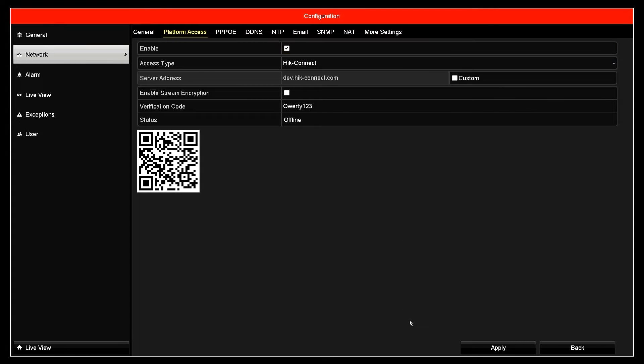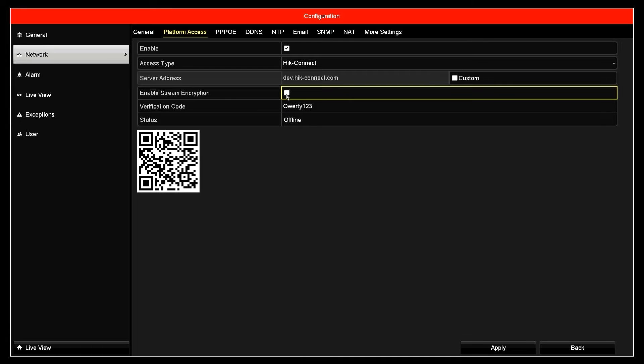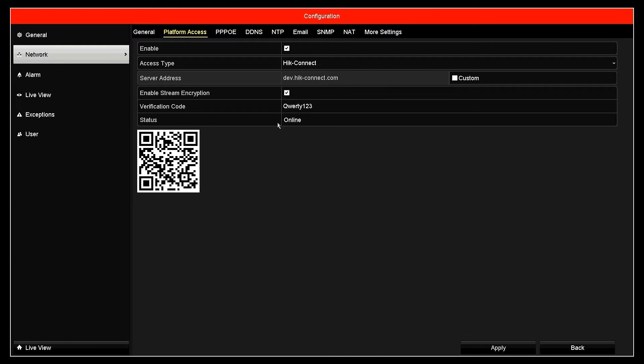For security purposes, make sure you have also enabled stream encryption. Then, click apply to save the configuration. Up to this point, the NVR configuration is complete.